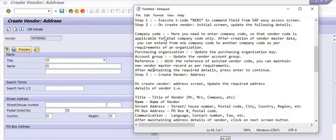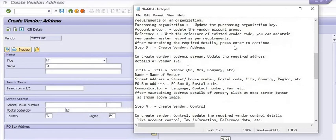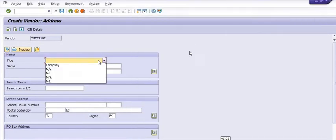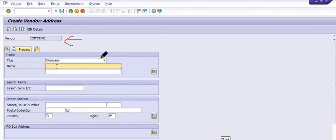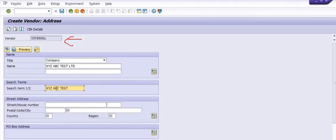The steps are: update your vendor account group with reference to an existing vendor, and create the vendor address. The vendor is for internal use and you can choose the title. Here we are writing the name of the vendor — for this training and understanding purpose, we are using 'XYZ ABC Test Limited'. You need to fill your vendor address details in the vendor master.